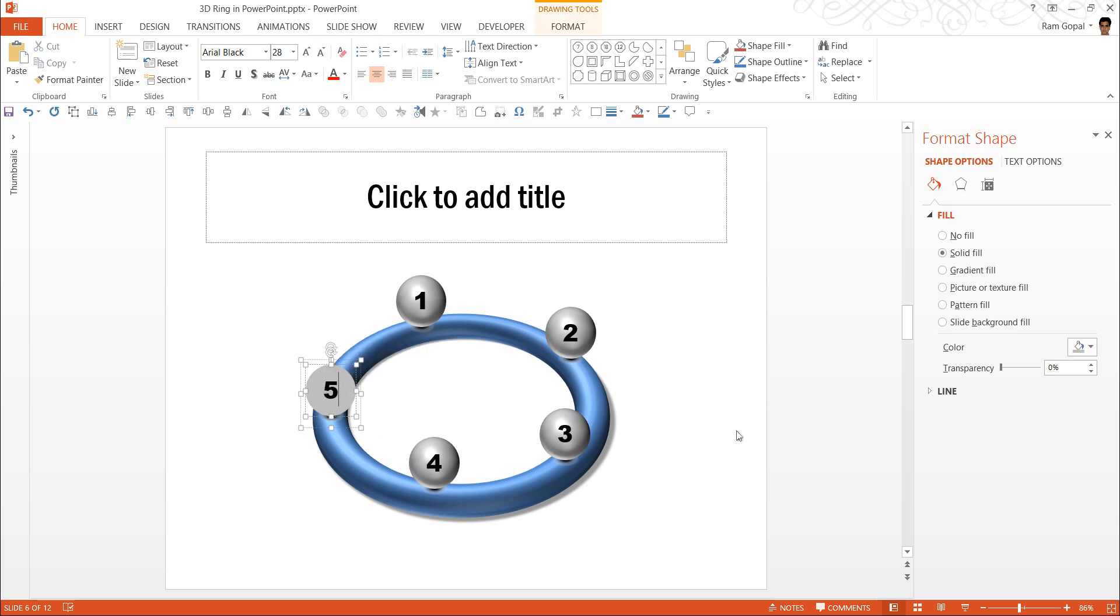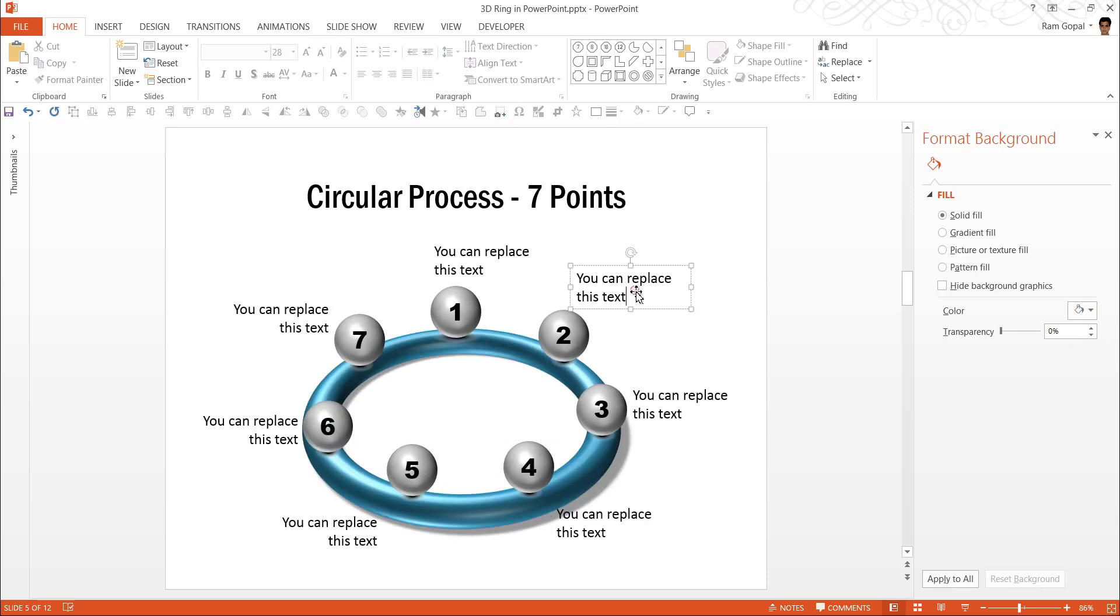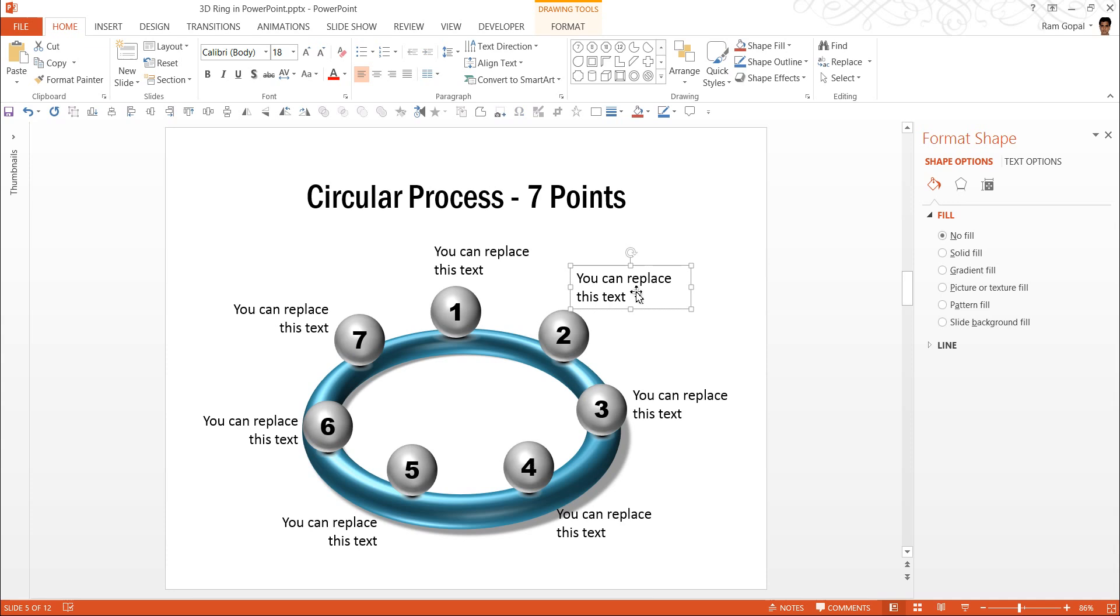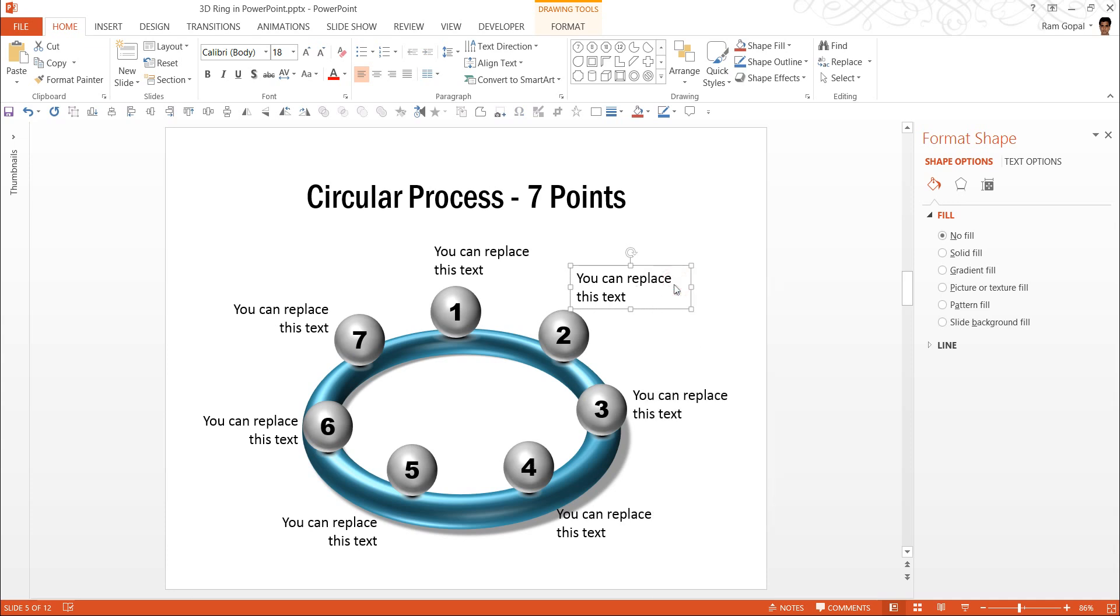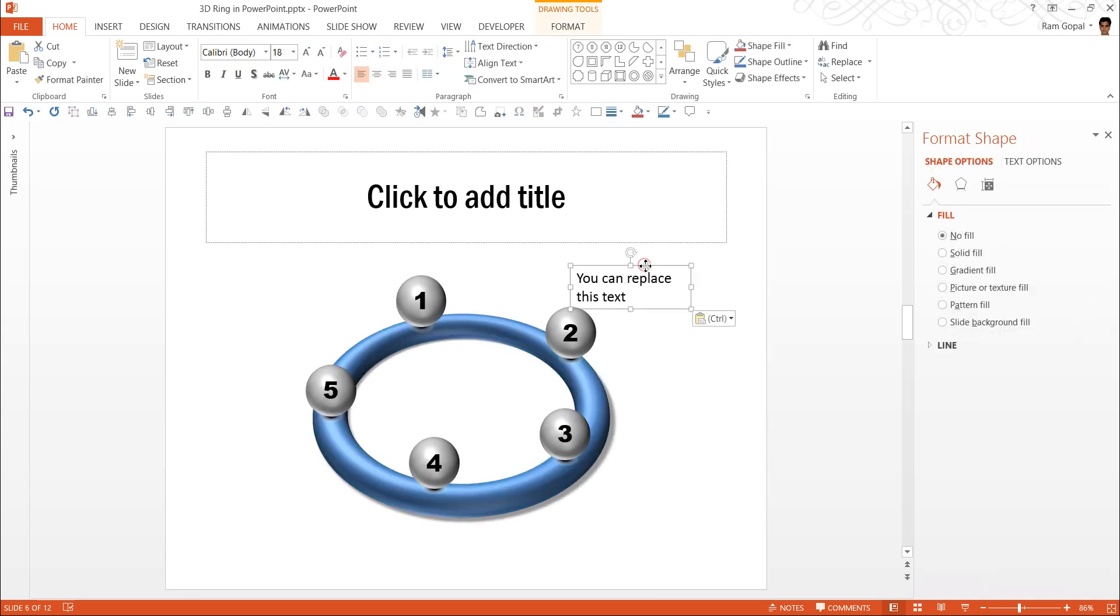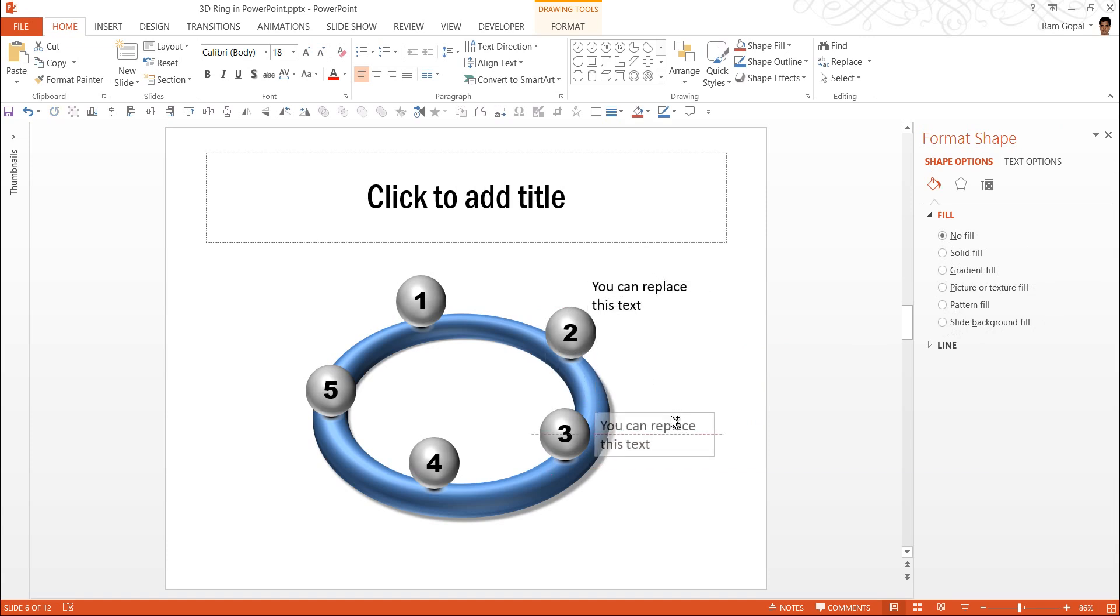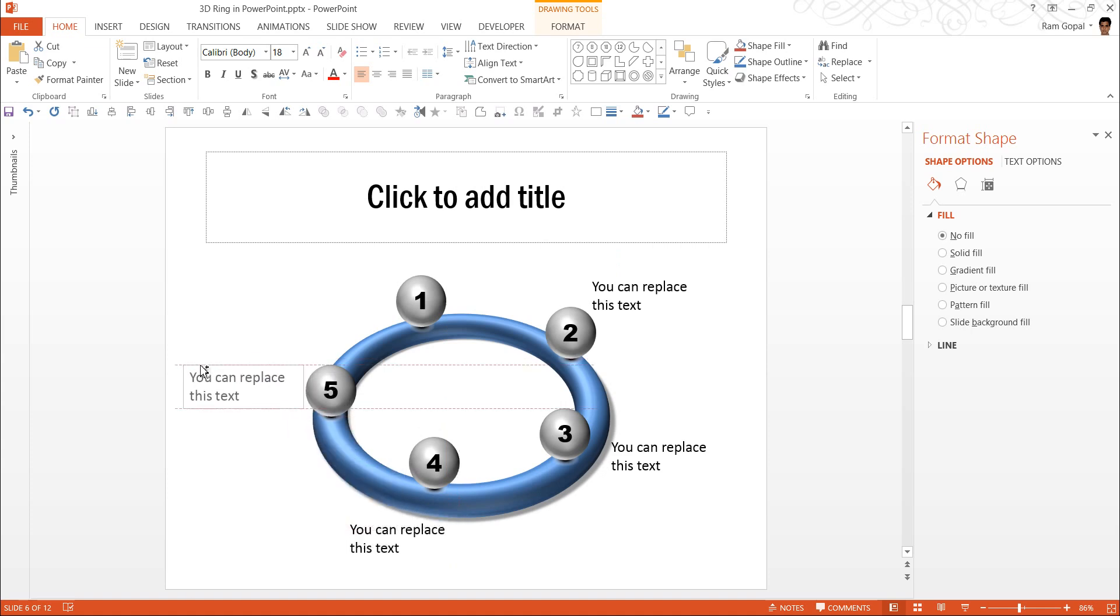Now the last step is to add the relevant text. I am going to copy the text from here and I am going to place this. Once you got the basic diagram ready...